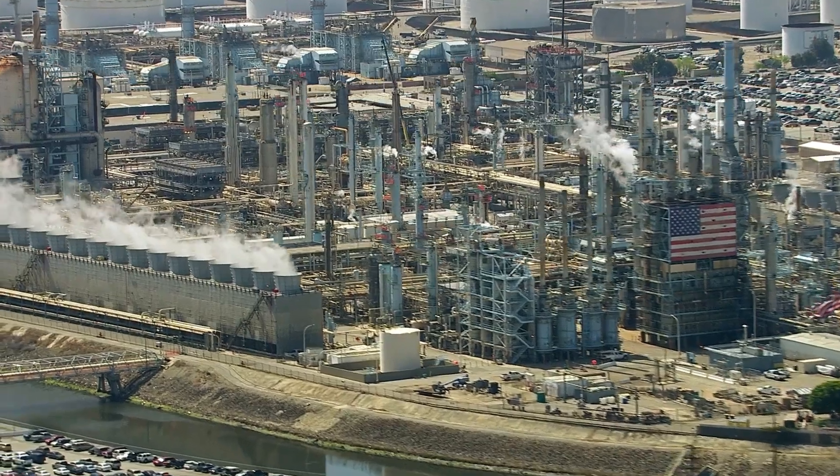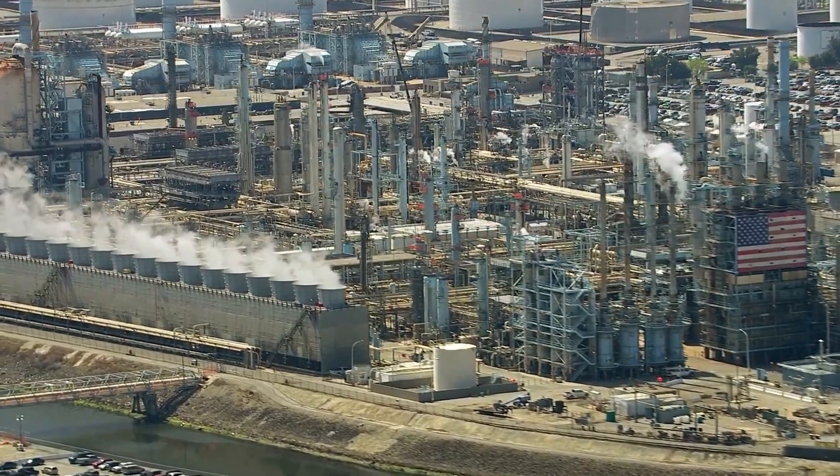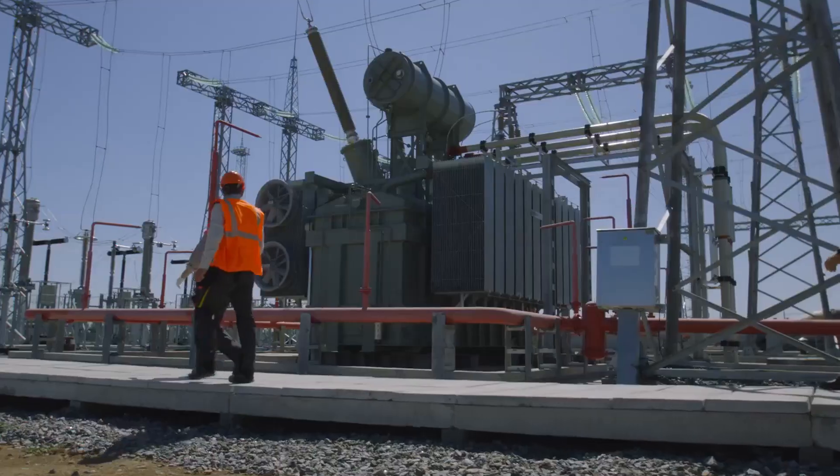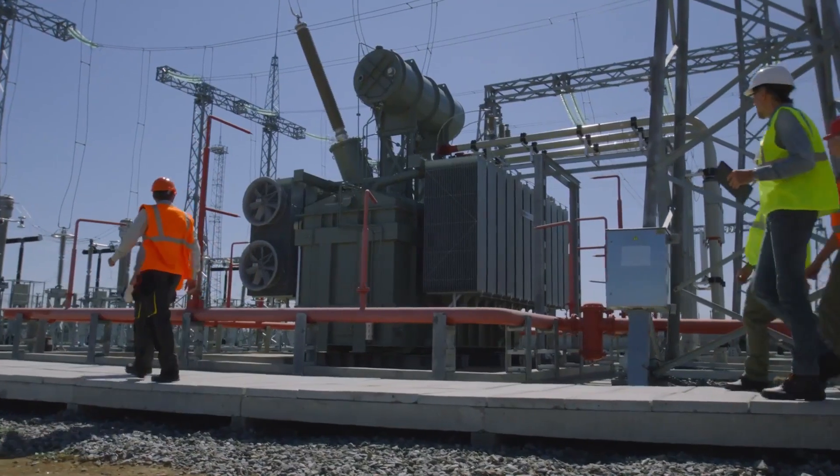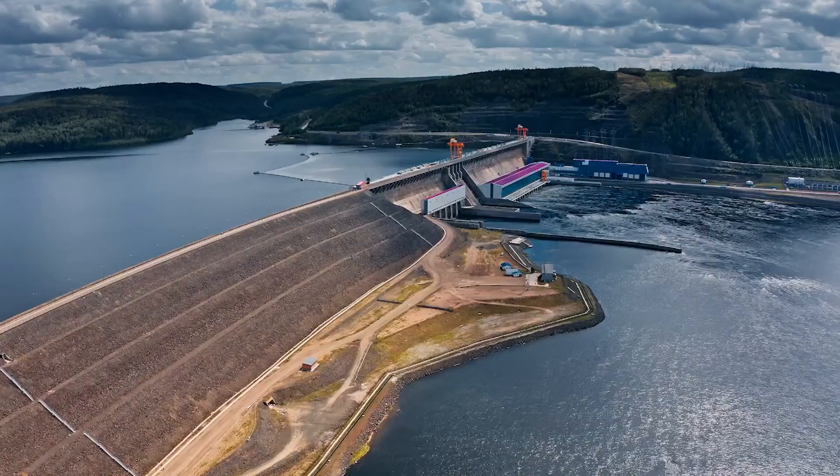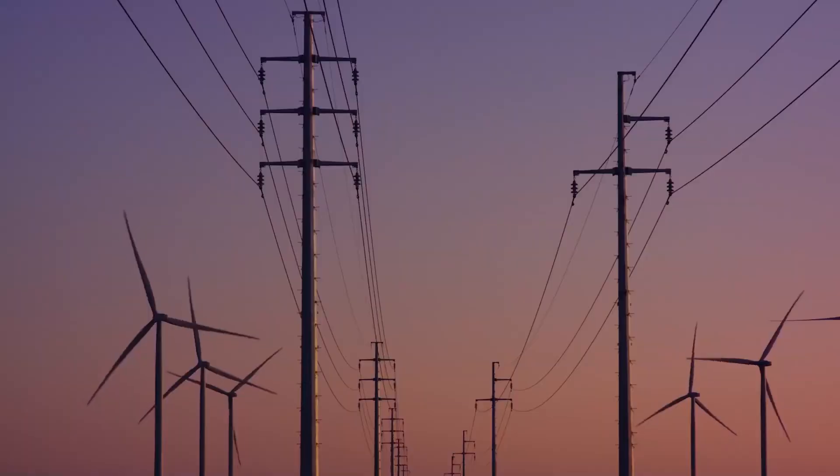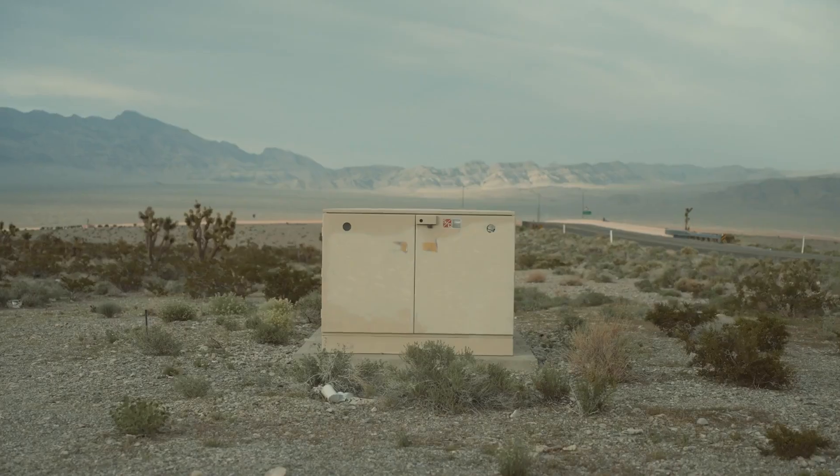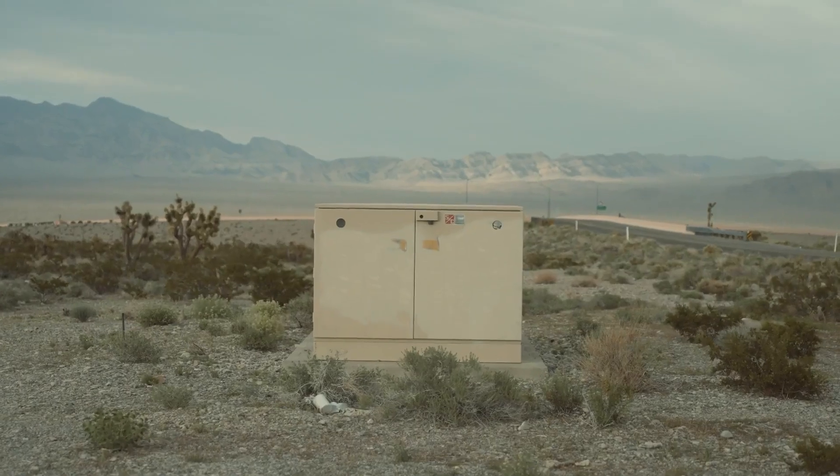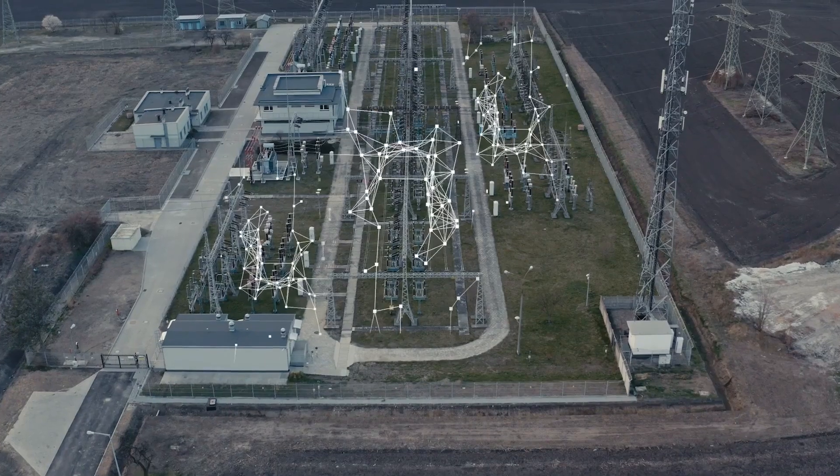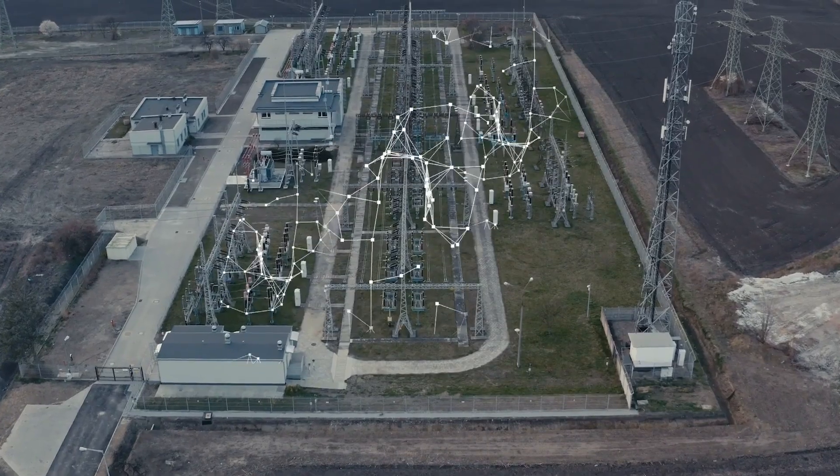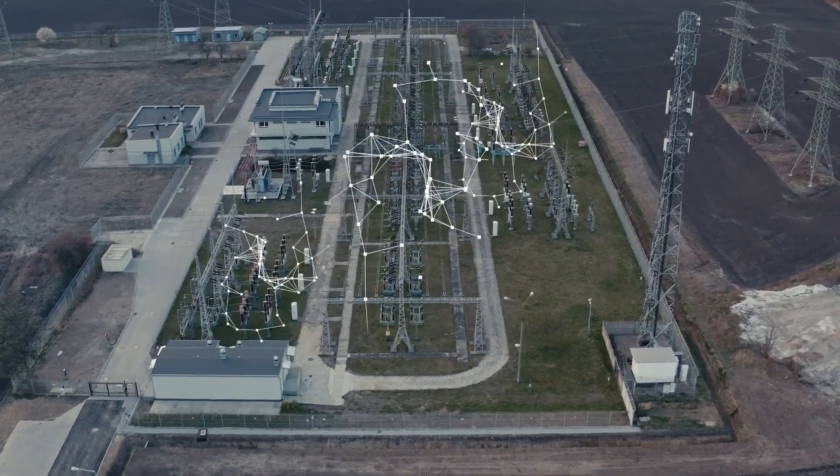Moreover, the grid is only getting more complex to operate, as integration of distributed energy resources in the aging network introduce new information and variables into the system.